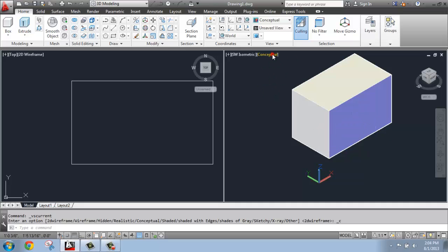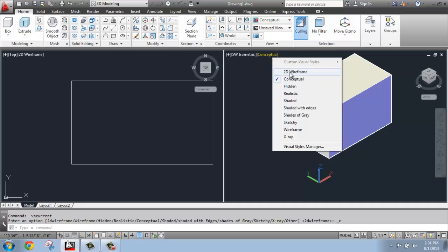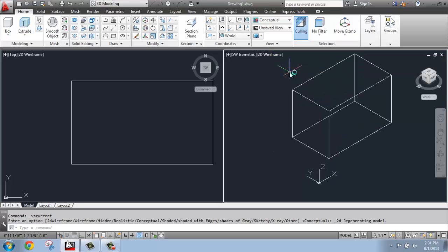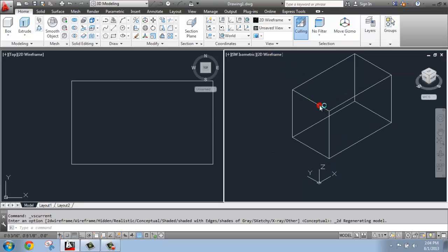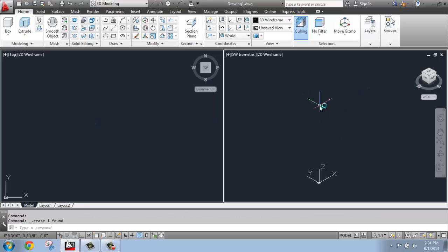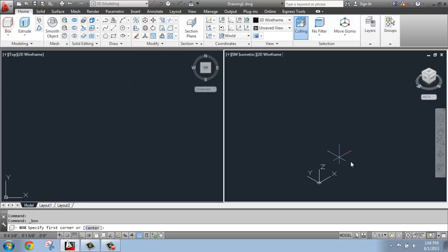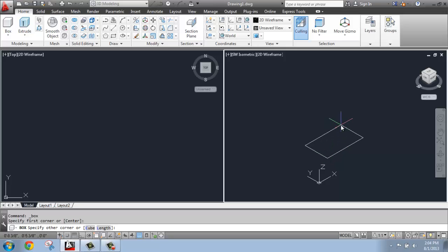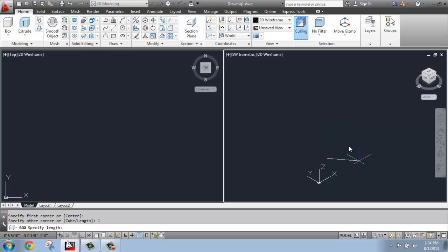So I'm just going to switch that back to 2D wireframe, and I'm just going to click on that and hit the delete key or erase it so I can do that again. So I'm going to grab the box tool and once again specify where I'd like to start it. And now instead of just clicking, I'm going to type in L for length. Once I do that, you'll see that it lets me specify the length.